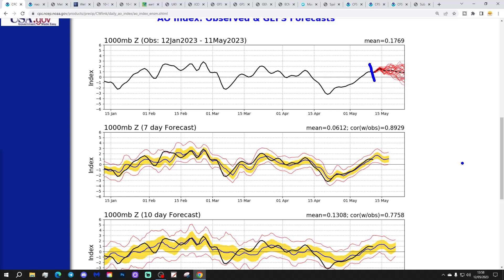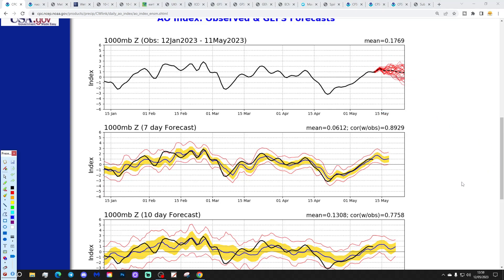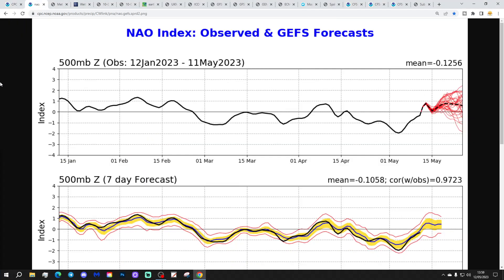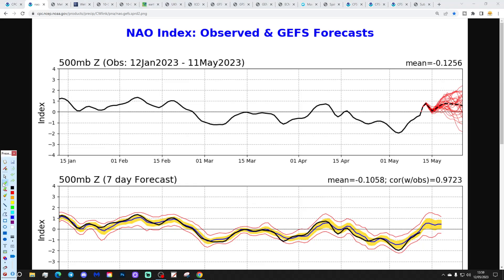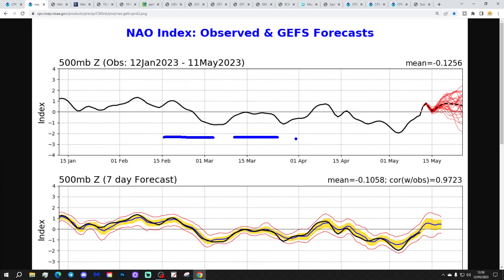We are now sitting with a positive Arctic Oscillation and the GFS ensembles are forecasting that this positive AO is going to continue through the second half of May. That tells us we're going to have low pressure up over the Arctic and North Pole rather than northern blocking. At the same time the NAO has moved as well. The black line shows where we've been with the North Atlantic Oscillation and the red lines show where the GFS ensembles are forecasting the NAO to go. It's just measuring air pressures between the Azores and Iceland.